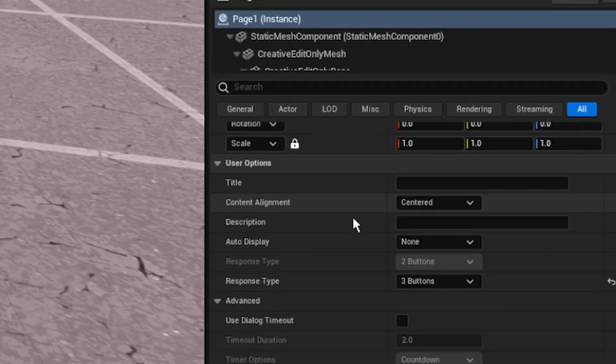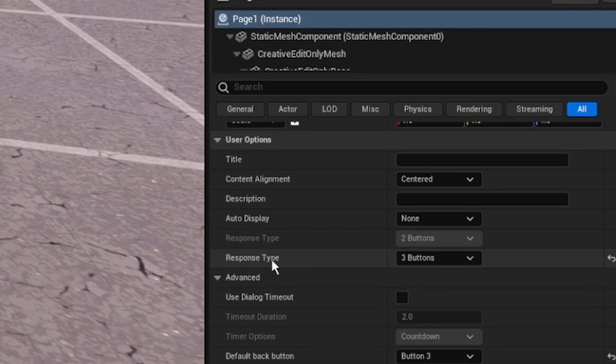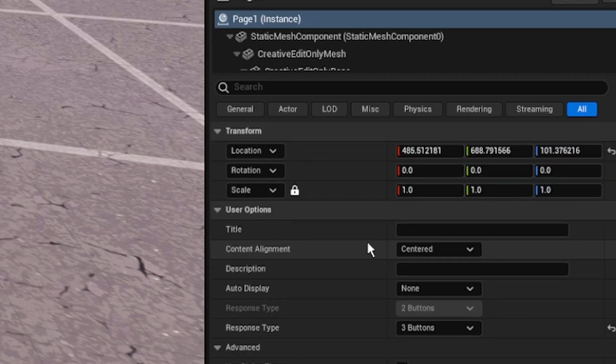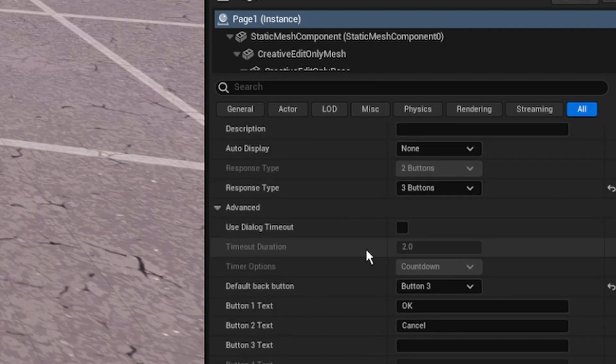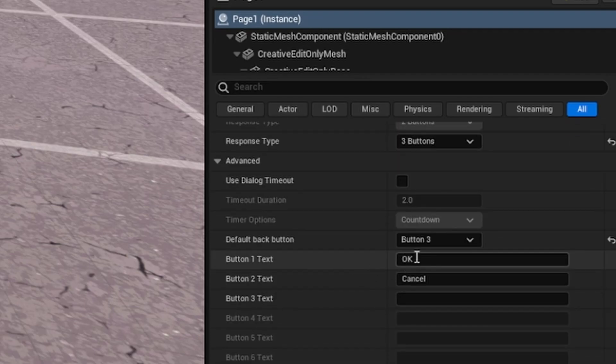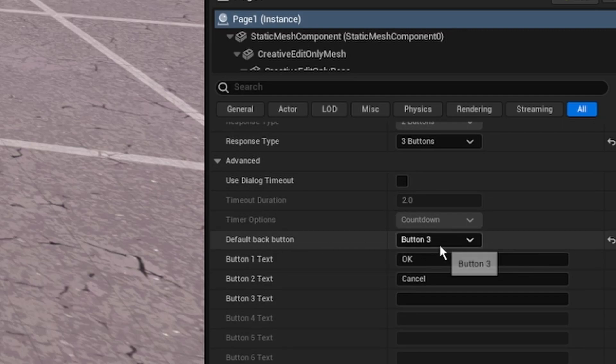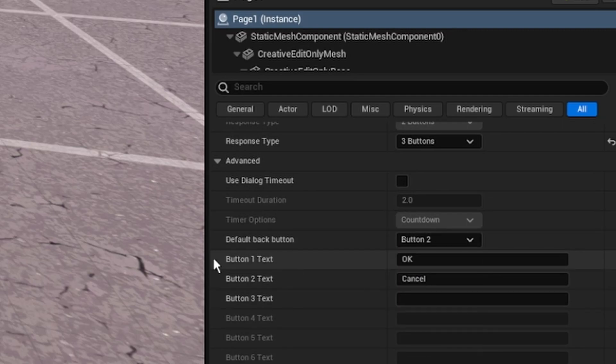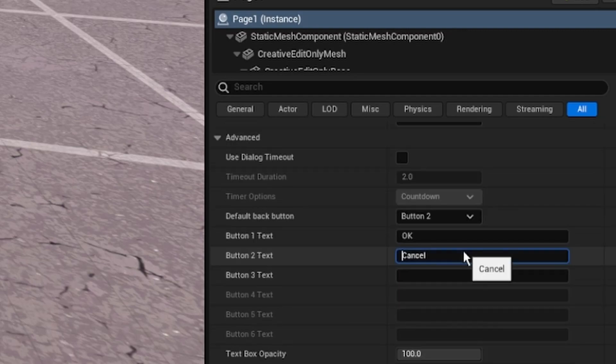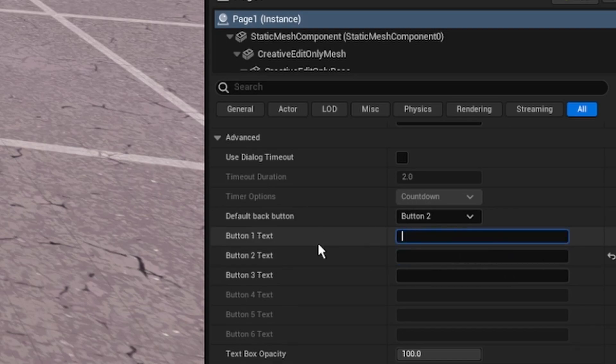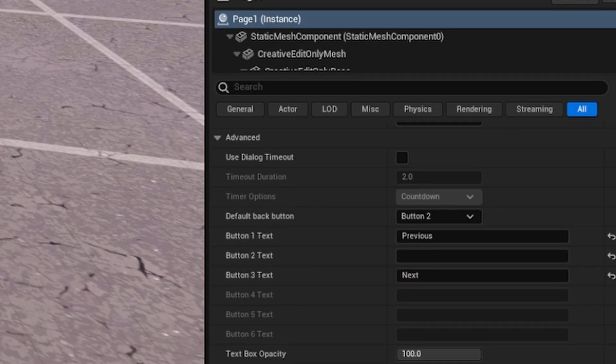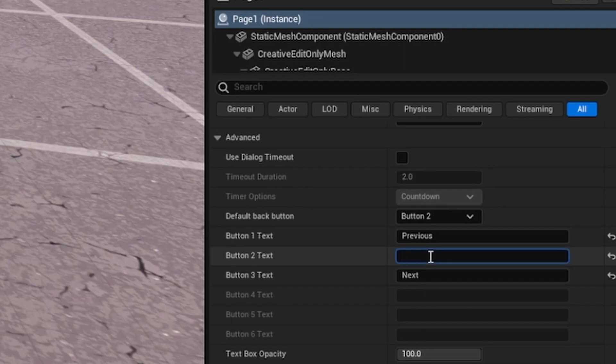We're gonna change a few settings here. Firstly, response type changes to three buttons. And then down here your default back button, I'm gonna make this button two so that's gonna be in the middle and that's gonna be our exit button. I can change our button one, that's gonna be our previous page, so previous and then next. Now obviously for the first page we don't have a previous, but I'm just gonna do that just for right now.